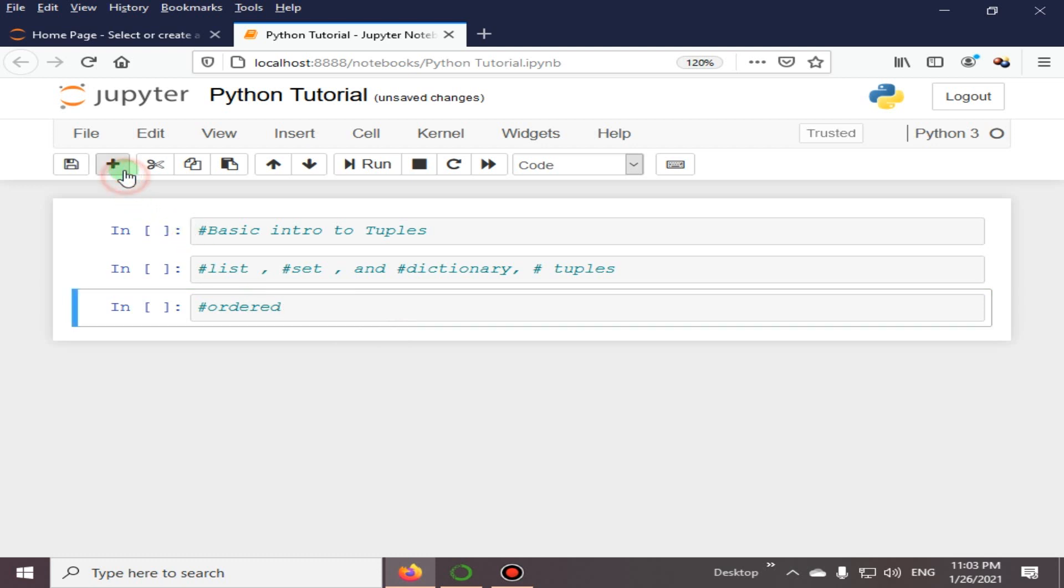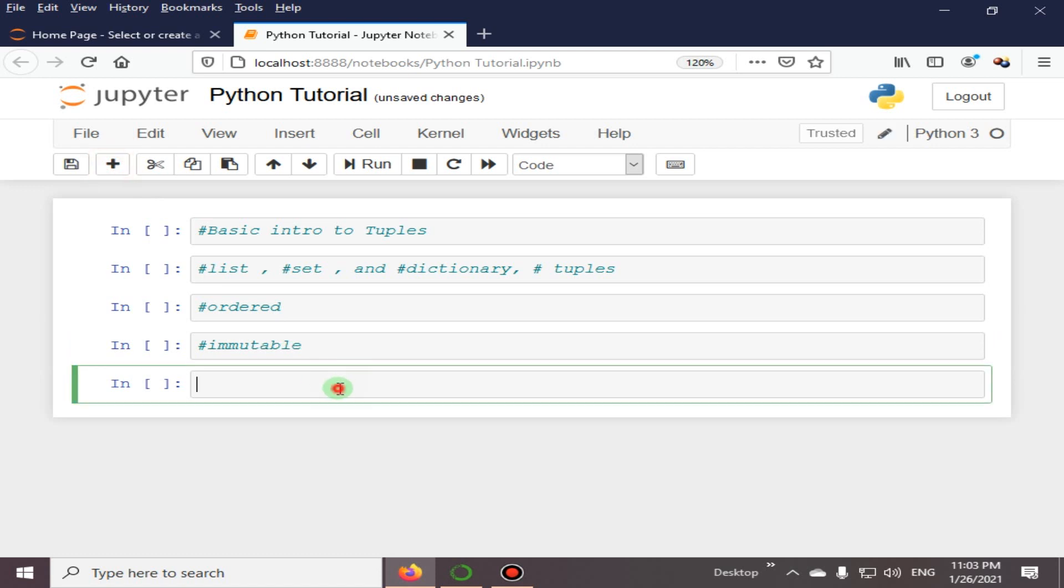Ordered and unchangeable, or immutable. Tuples are written with round brackets.